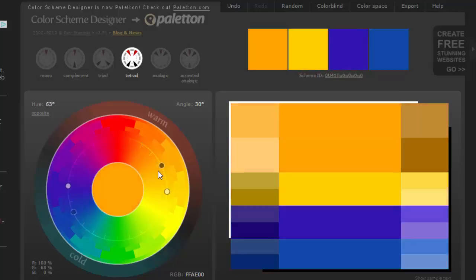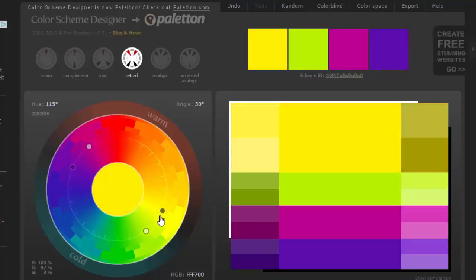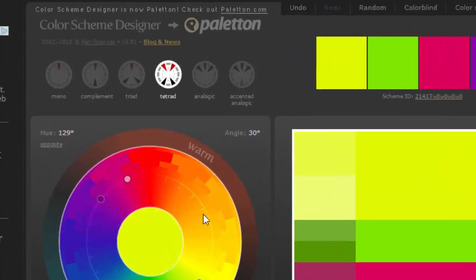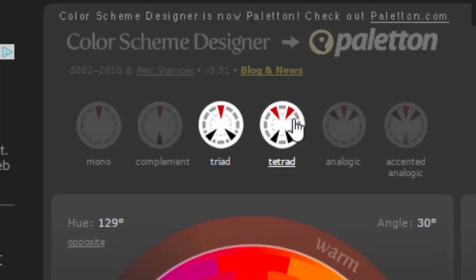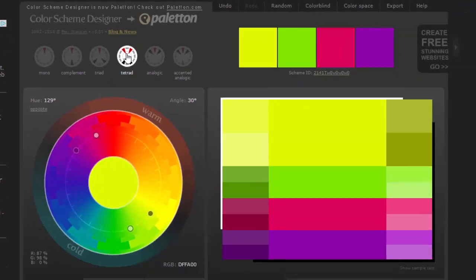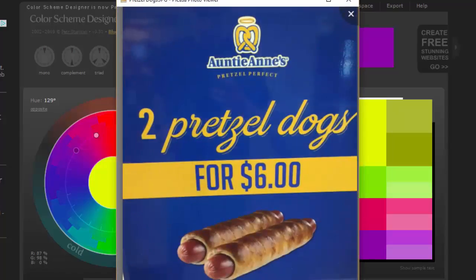Remember that you can select a color on this color spectrum and we can jump from triad to tetrad. We're going to create a screenshot and then use that palette in Photoshop as we select colors.